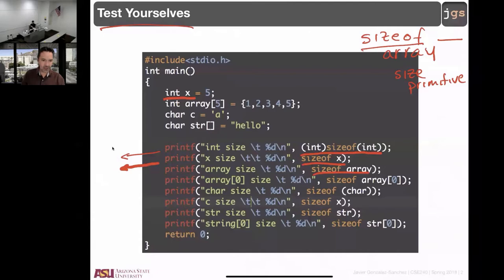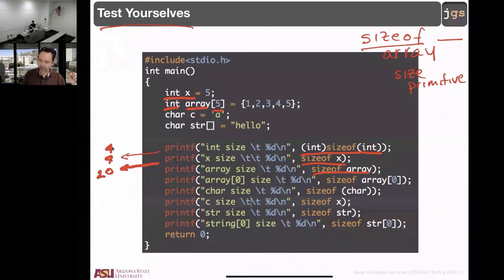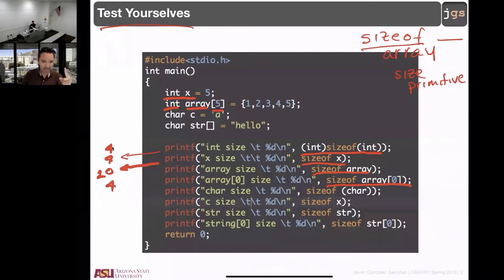sizeof — you can use with an array. Hopefully you remember what is going to be the size of this array, which is integer and has five elements. According to the chart, maybe the first one is four, maybe the second one is four, maybe the next one is going to be 20. What do you think about the size of array position zero? We can do that — the size of the element in position zero. It's one element in the array, and its integer should be four.